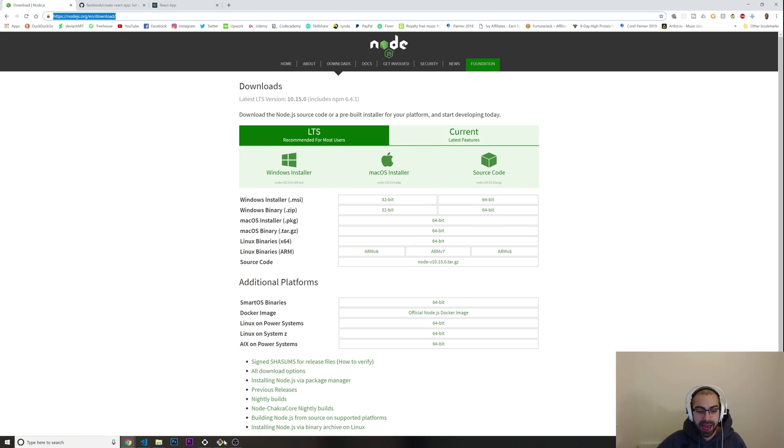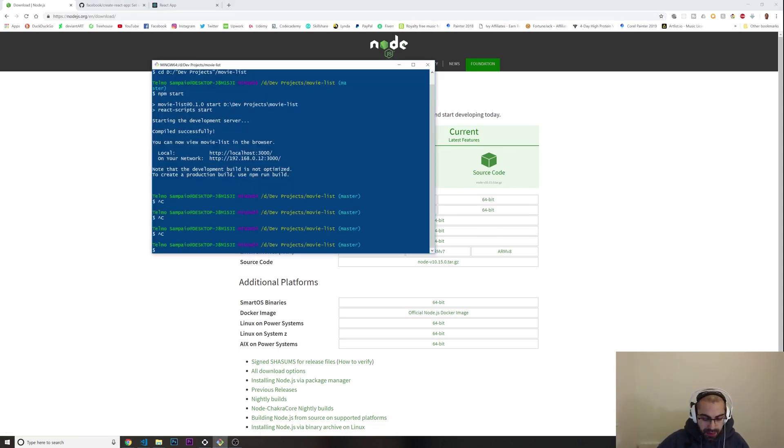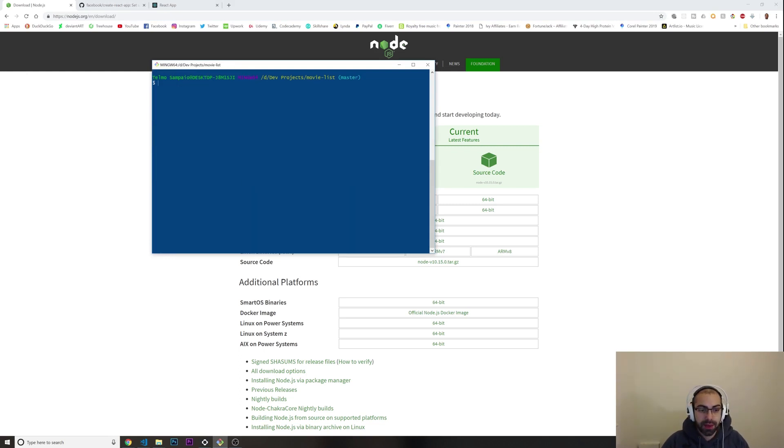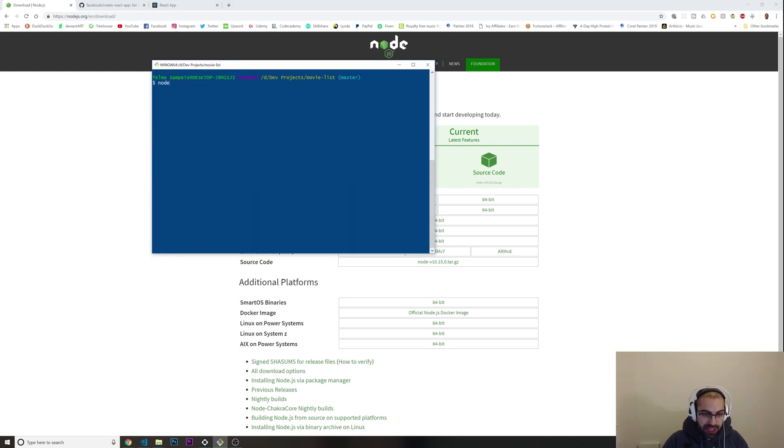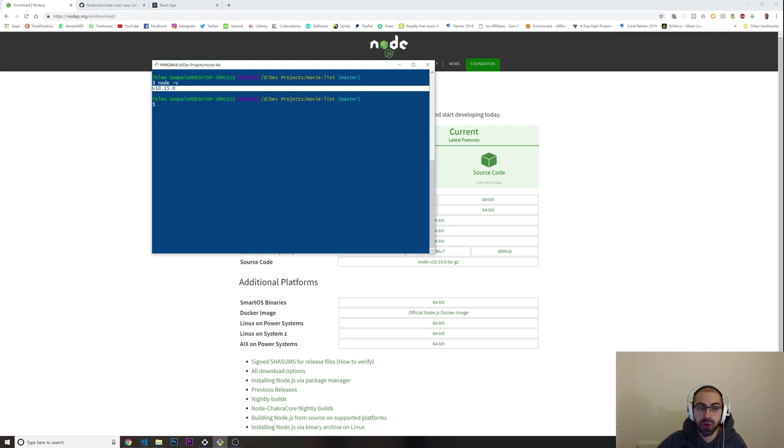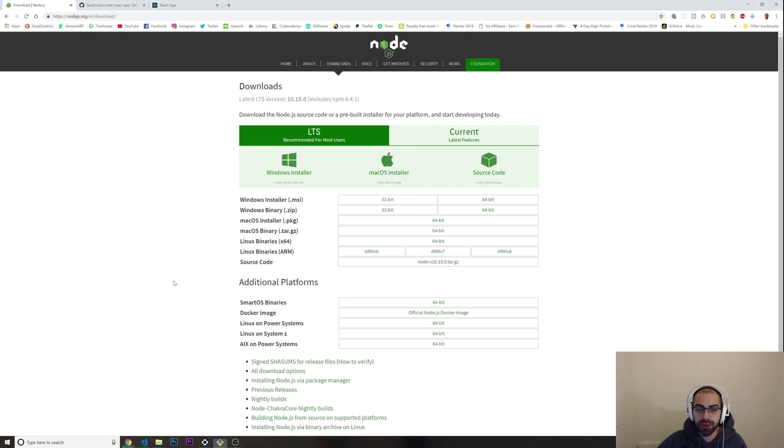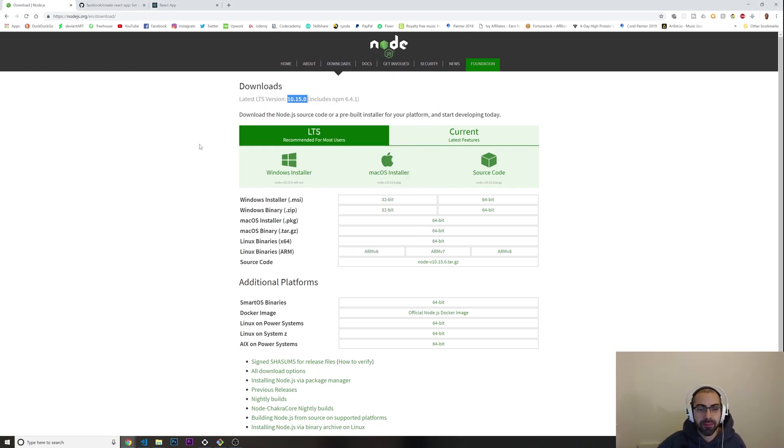Install it, and after, open your terminal. Just type like this: node -v. This is just to make sure that you installed Node correctly. It should show up the version that you have. I have 10.15 which is the latest one, so it's fine.